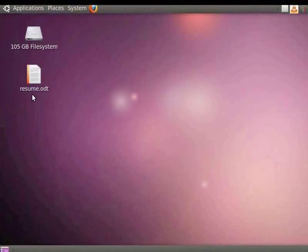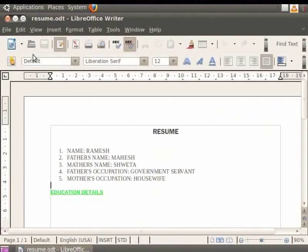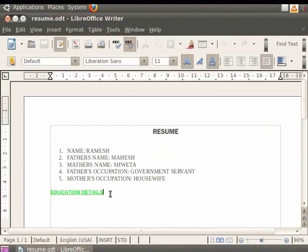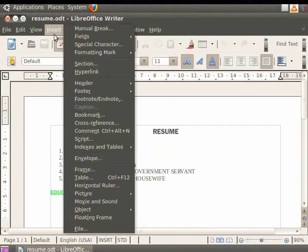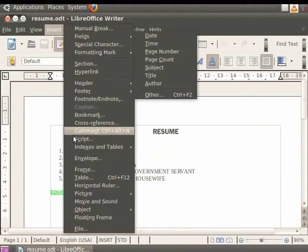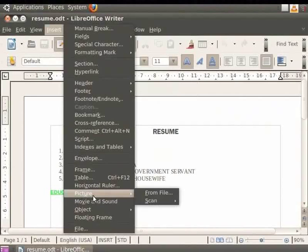We will use the resume.odt document. To insert an image, go to the Insert option in the menu bar, then select Picture and From file.